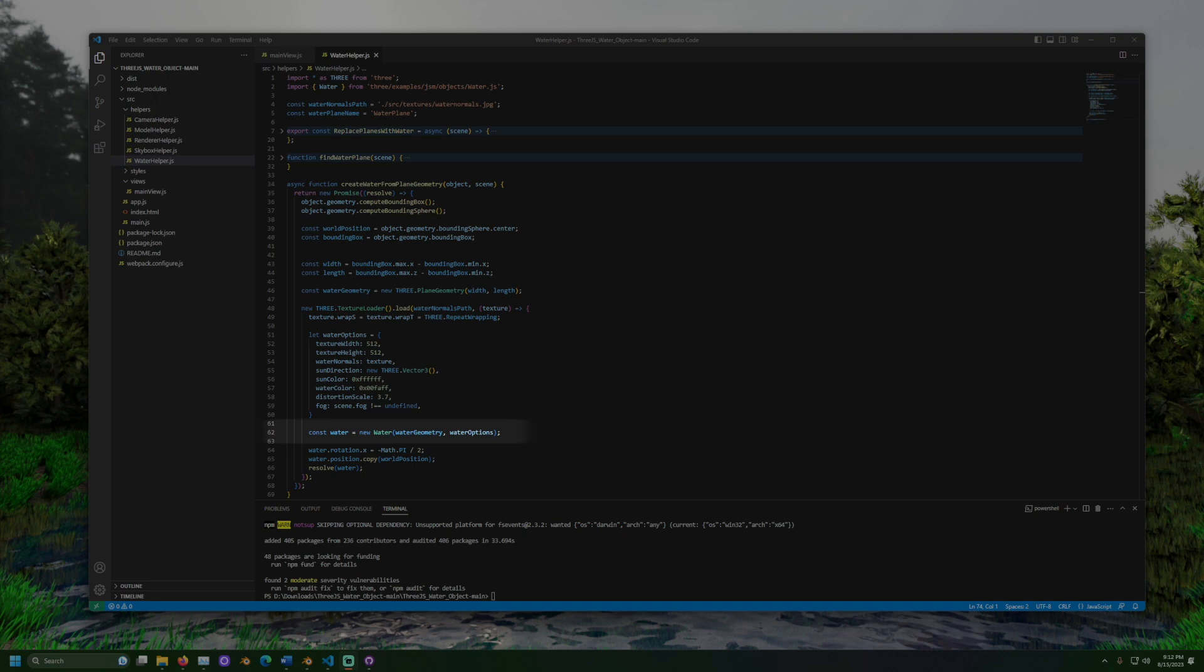We use the geometry we set earlier to make sure the water is the same size as our plane. And then we add the options that we set up above. We adjust the object's rotation by 90 degrees or pi over 2. The water object's surface is vertical by default. This step is necessary to make it appear horizontal. Then the position of the plane is copied.